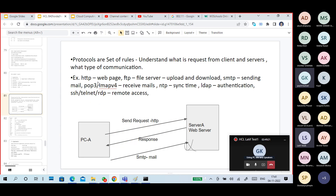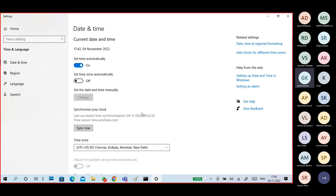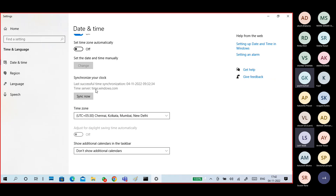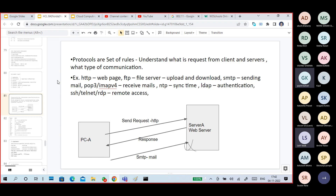Different types of communications exist — mail, web, file transfer. For example, date and time on your system: you can synchronize time with time.windows.com. The time will be set based on your time zone from this NTP server. The protocol used is NTP — Network Time Protocol.